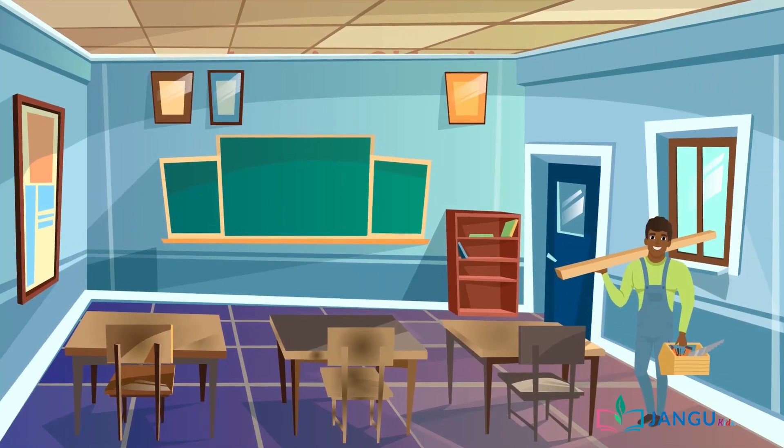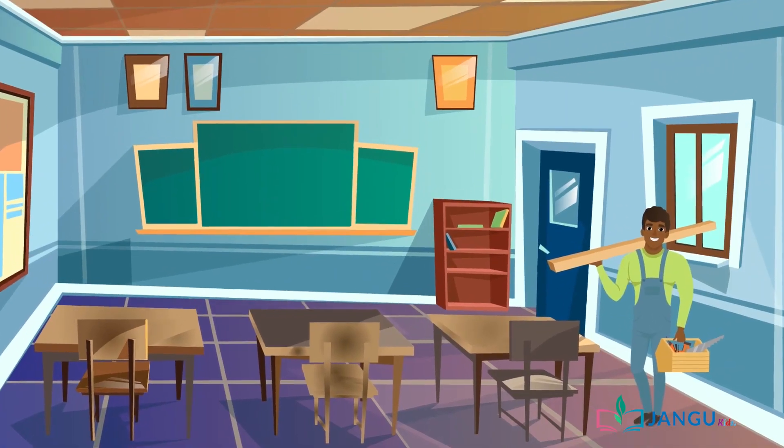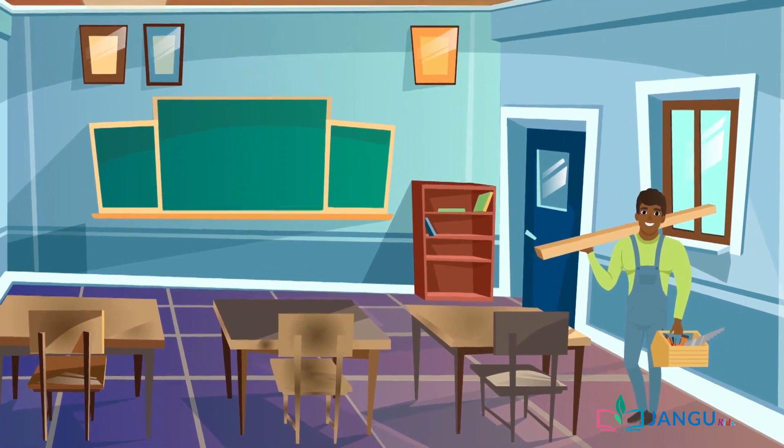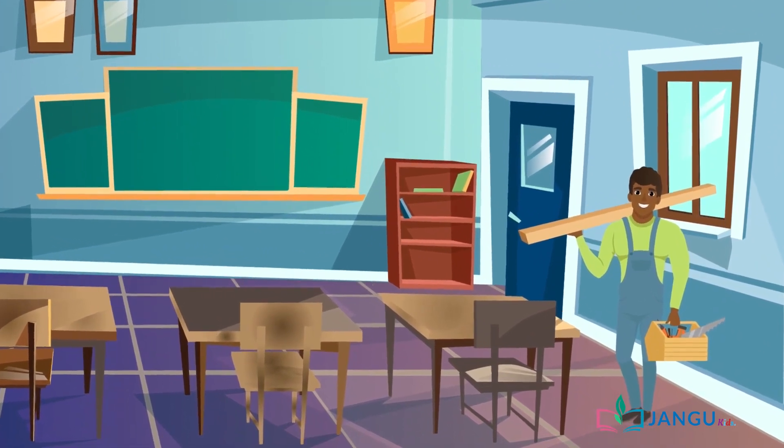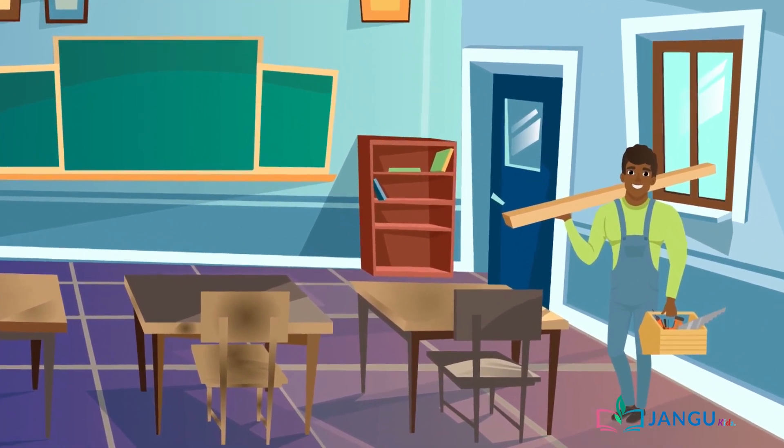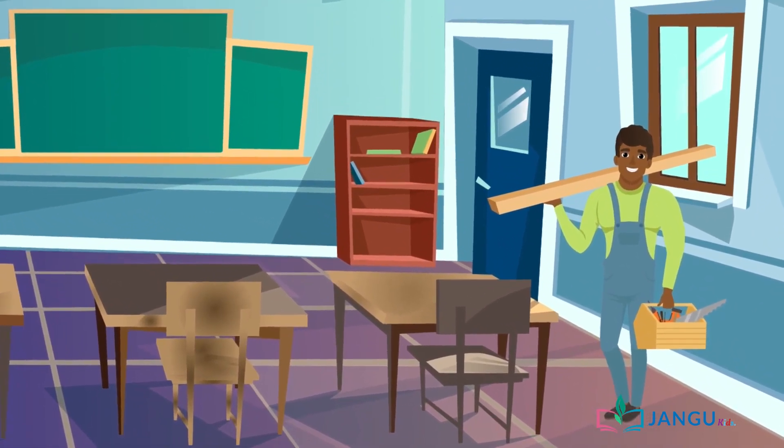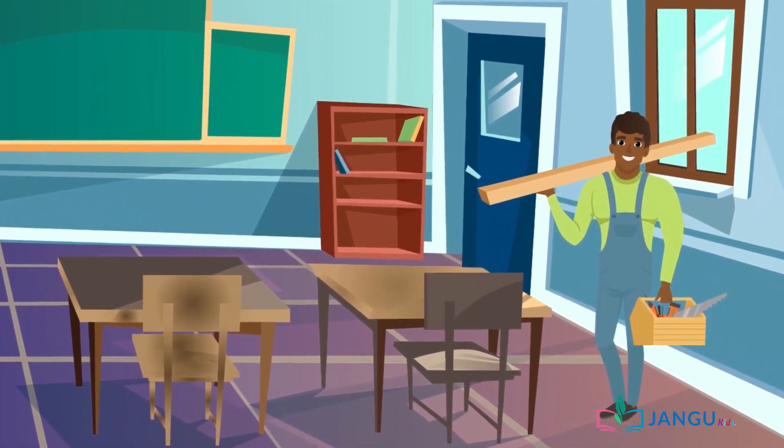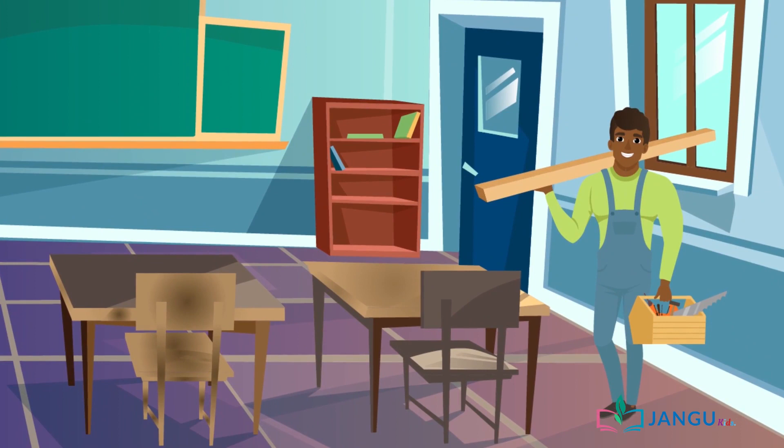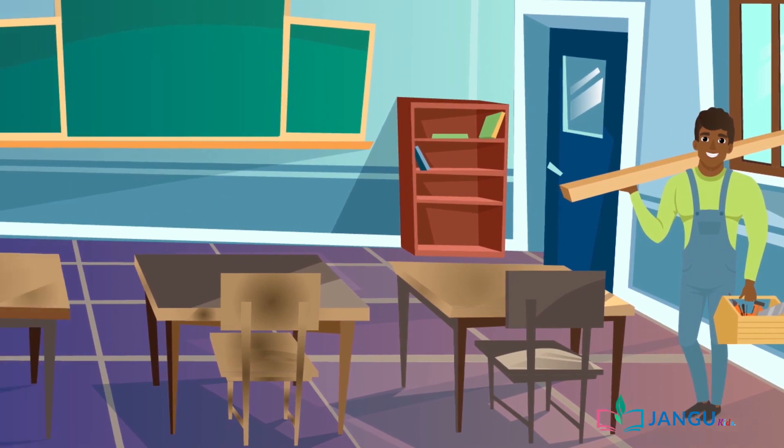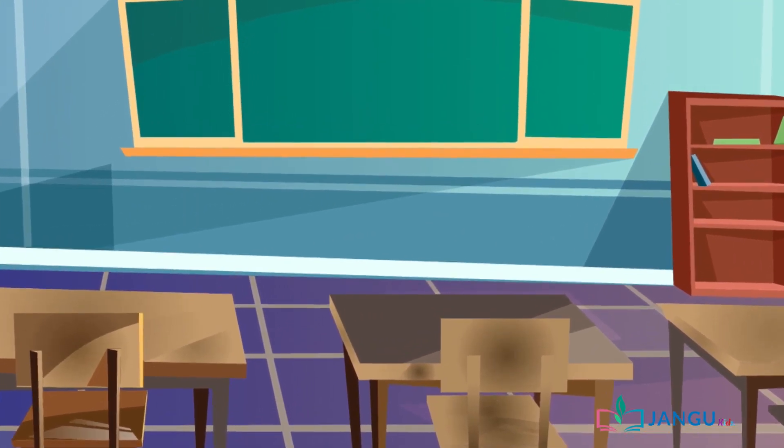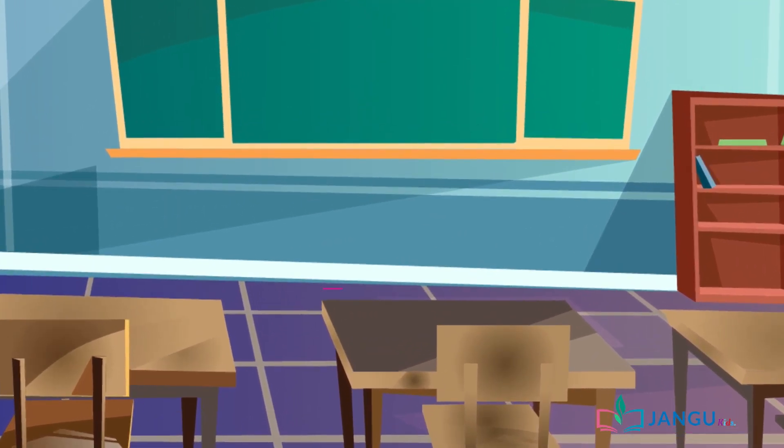This is Mr. Ibrahim. He is a carpenter and will make new desks for my school. To make the correct desk sizes, Mr. Ibrahim will use the length and width measurements of the old desk.